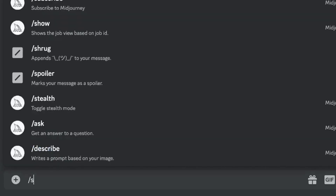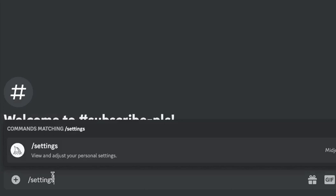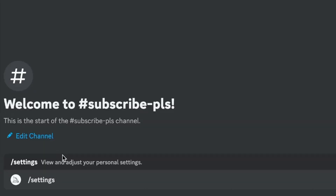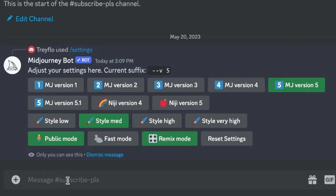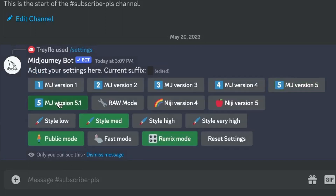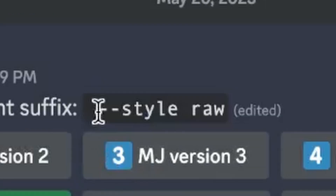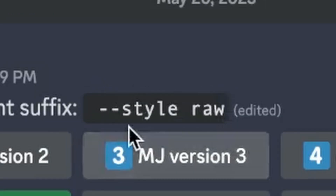To use MidJourney 5.1, just type slash settings, and if it is not already selected, go ahead and select it. Right next to 5.1 is raw mode. You can also add it into the prompt with dash dash style raw.